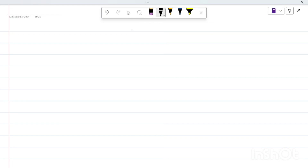Welcome to this introductory talk on what is called the field. I am discussing this because I am planning to start a course on complex analysis, which will probably begin from the next lecture. That's why I planned to discuss what is called the field before I formally introduce the complex number system.